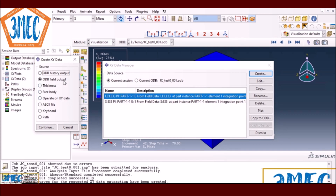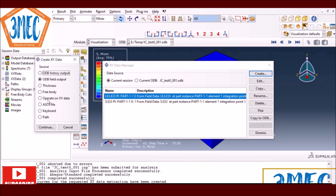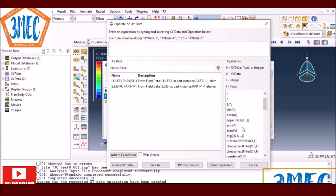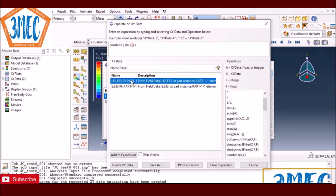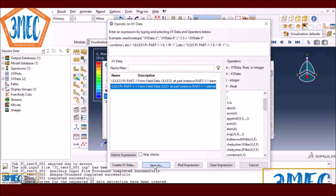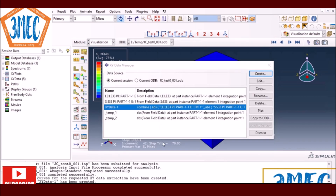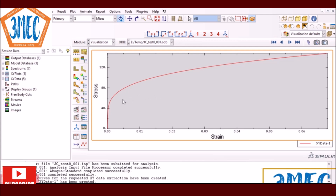I go to 'Operate on XY Data', select 'Combine', and use absolute values to avoid sign issues from tension/compression boundary conditions. I save it as XY data and plot it. The result looks pretty much as expected — yielding starts around 20-something and the stress increases with strain hardening, matching what we saw in Excel.